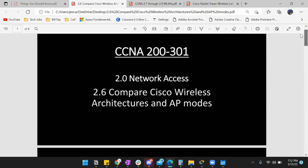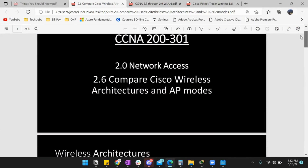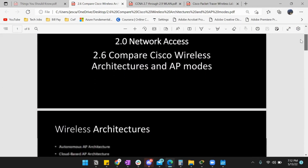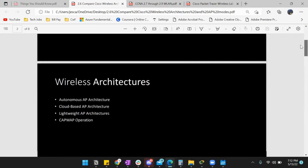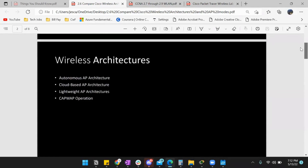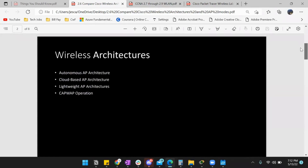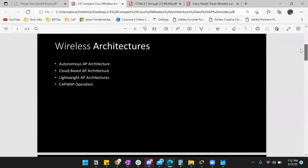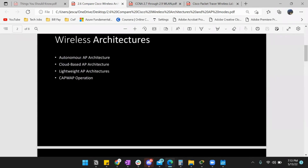2.6: compare Cisco wireless architectures and AP modes. So wireless architectures — we have autonomous AP architecture, cloud-based AP architecture, and lightweight AP architectures.